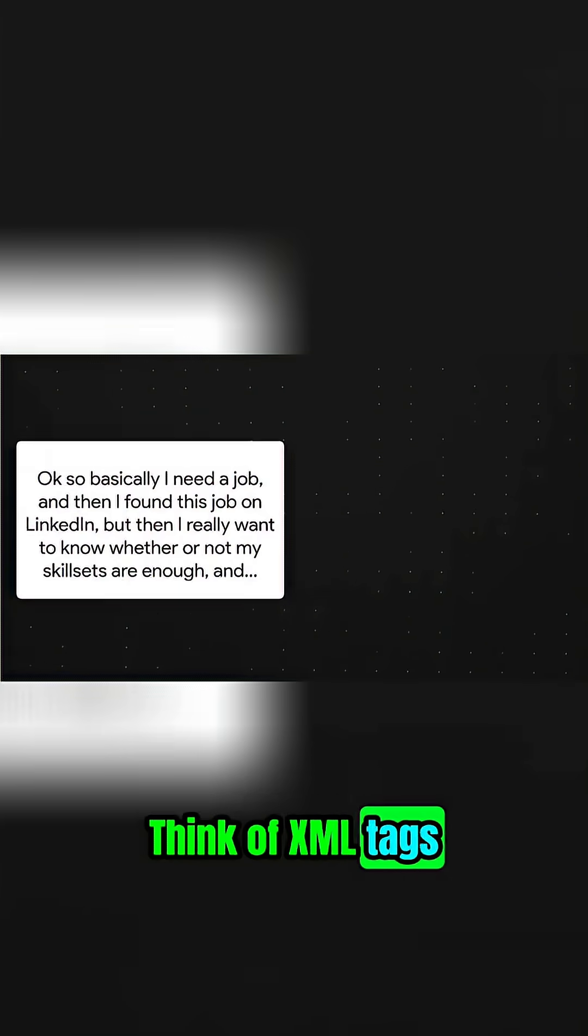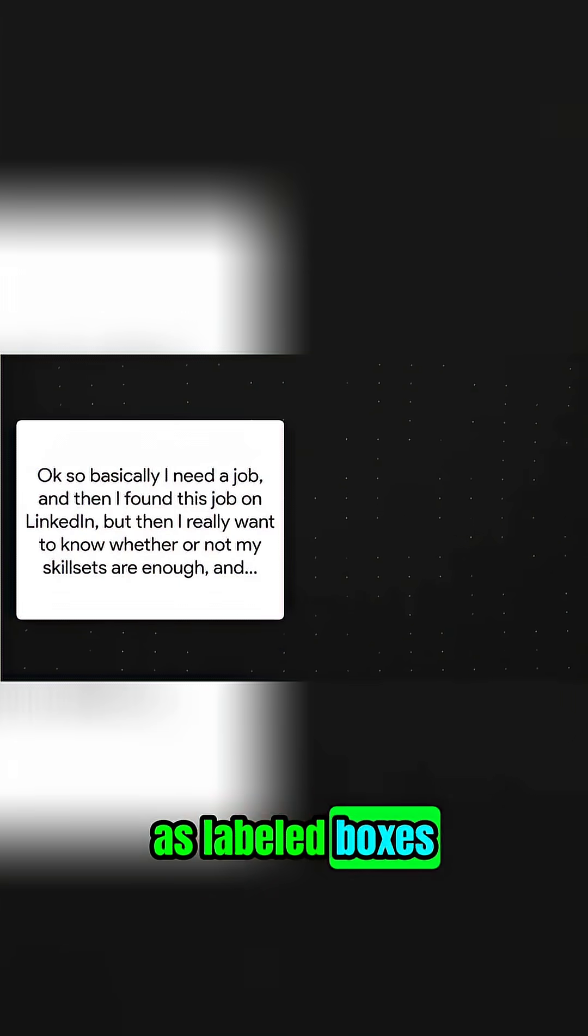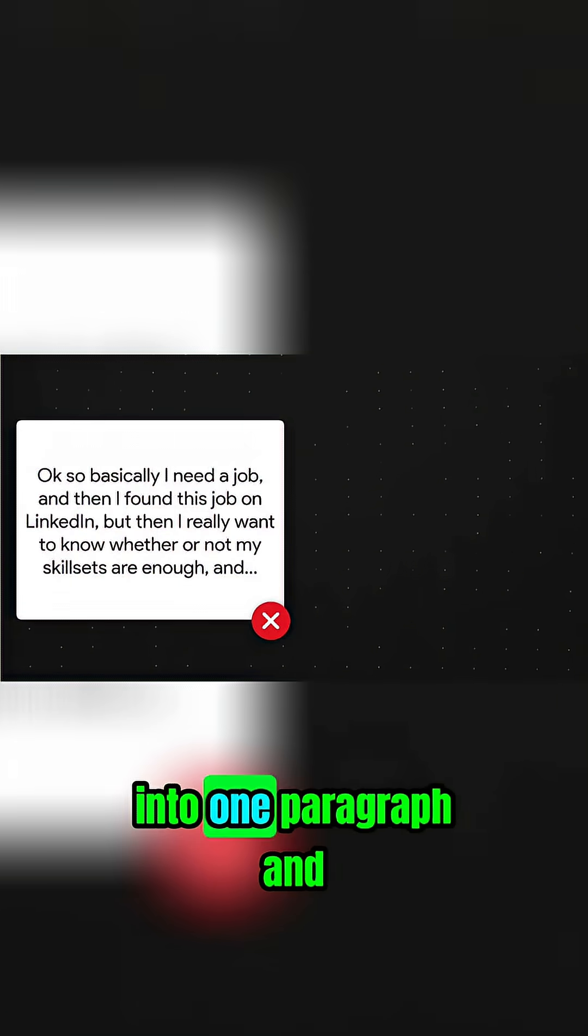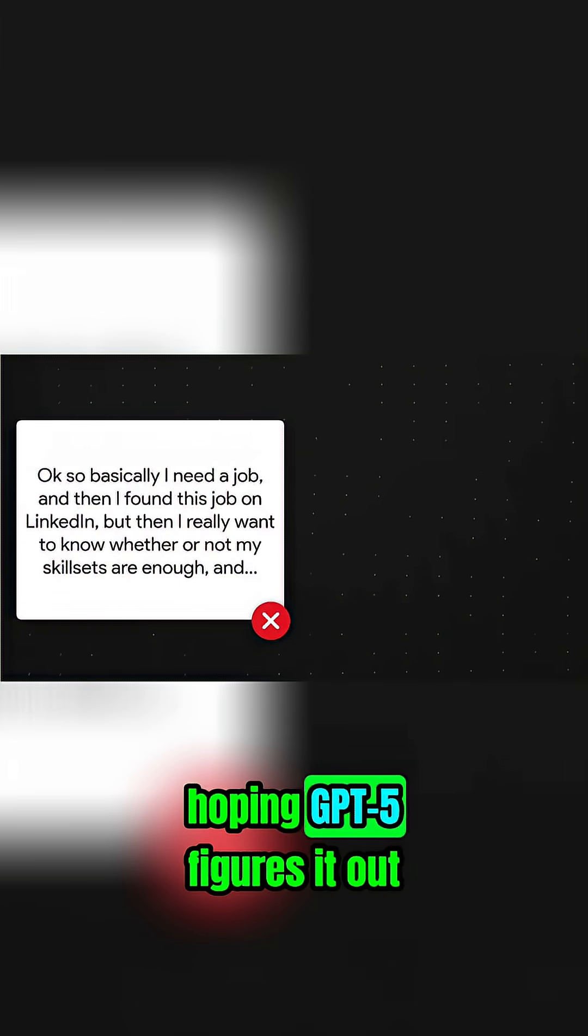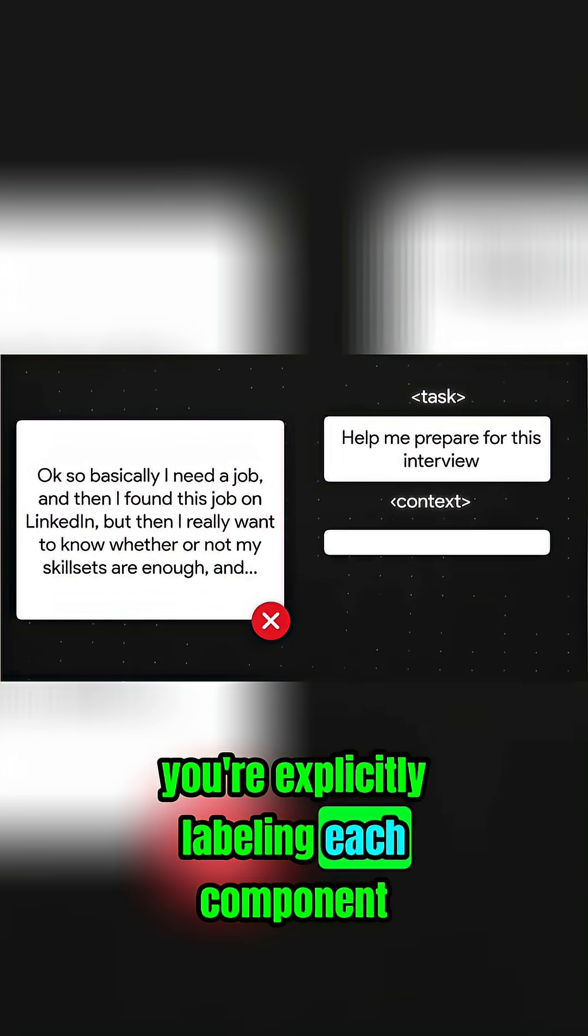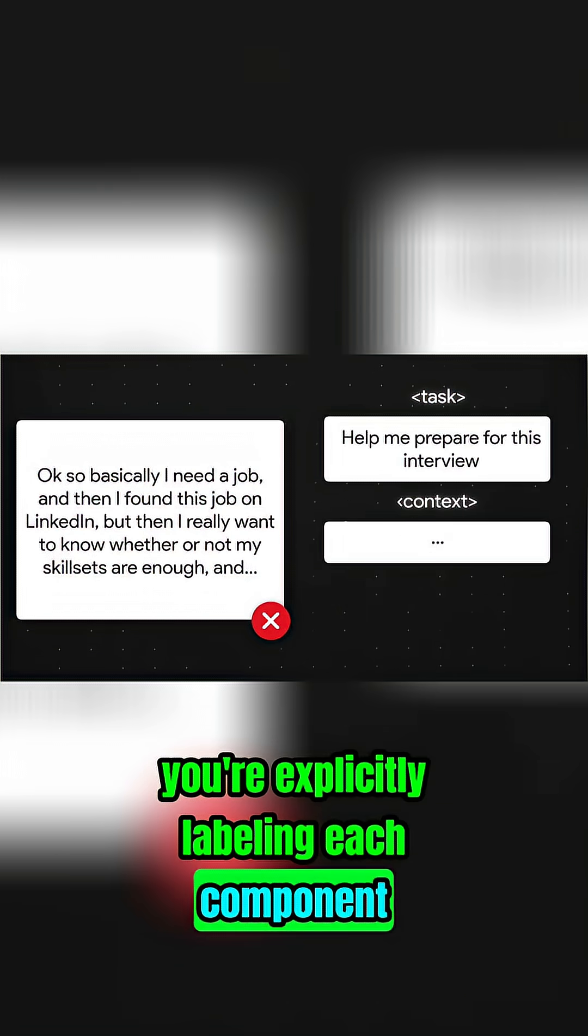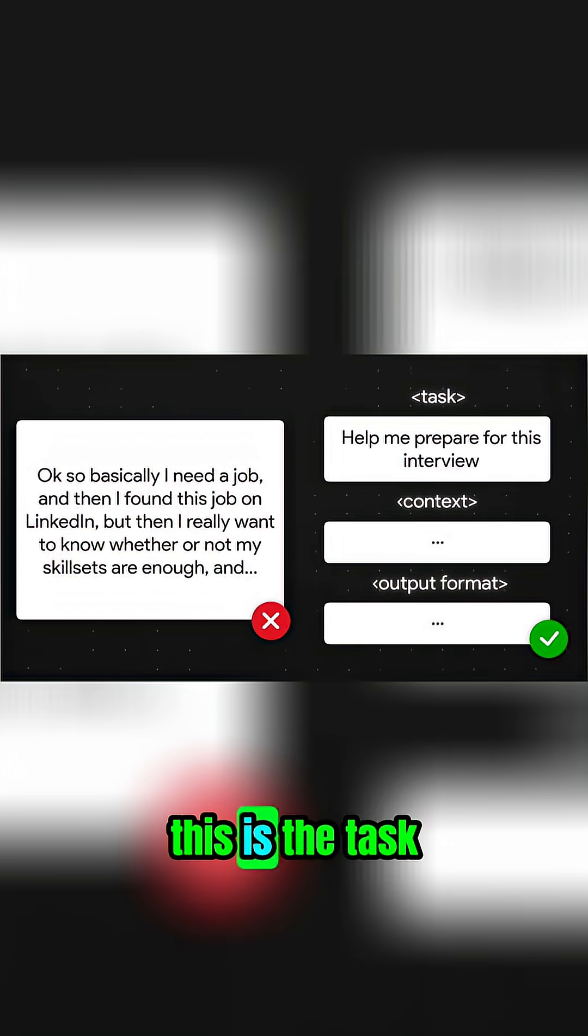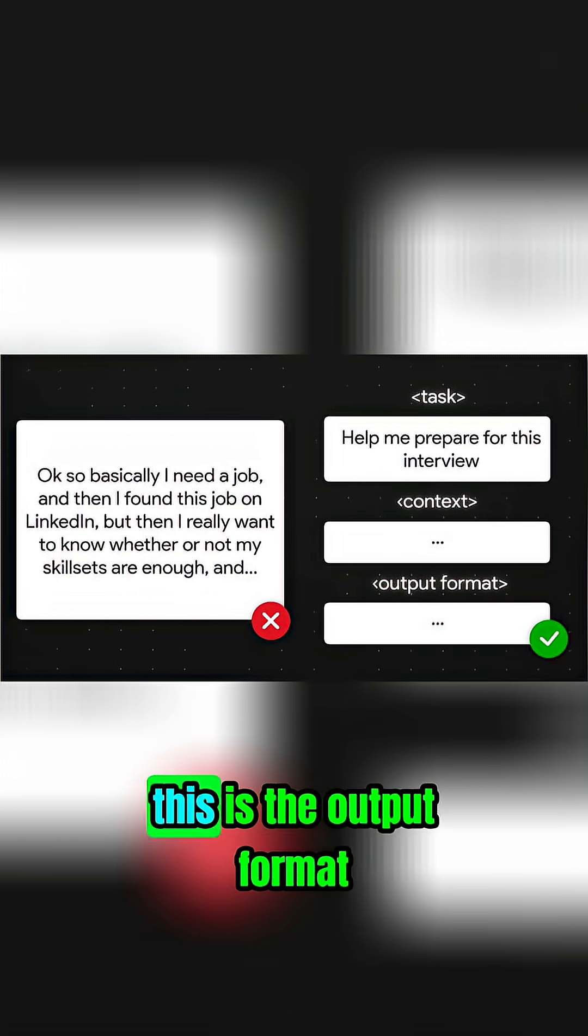Think of XML tags as labeled boxes. Instead of dumping everything into one paragraph and hoping GPT-5 figures it out, you're explicitly labeling each component: this is background information, this is the task, this is the output format.